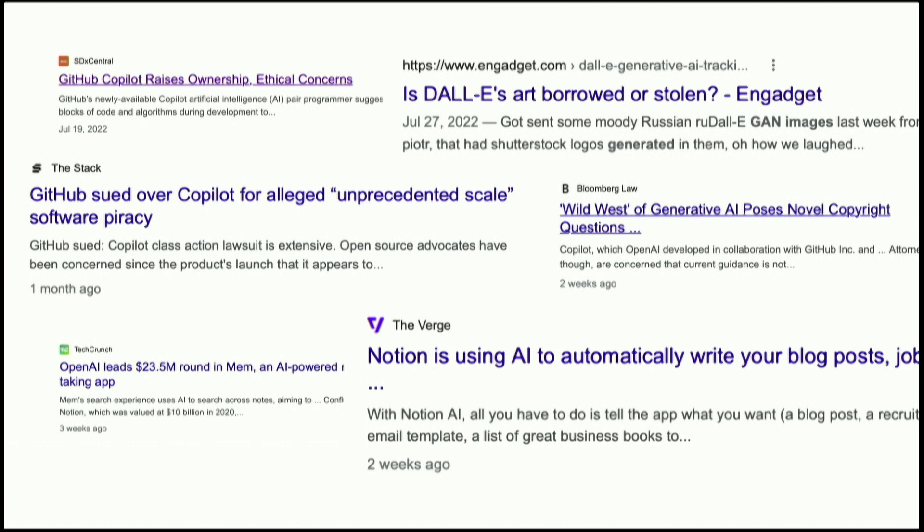This matters a lot because if models are only learning to memorize input data — so the reason we saw all those images of dogs playing poker is because previously there were images of dogs playing poker — then in cases where the input data is, for example, your code on GitHub, you might see the model output something someone else wrote. And that's probably not great because of copyright laws.